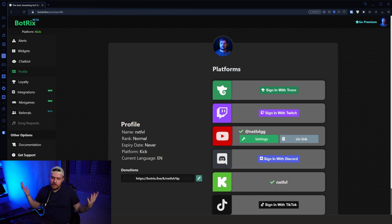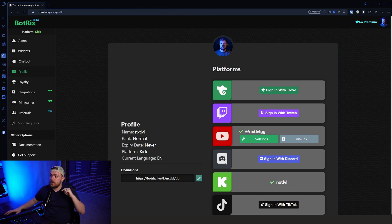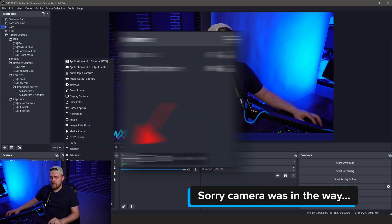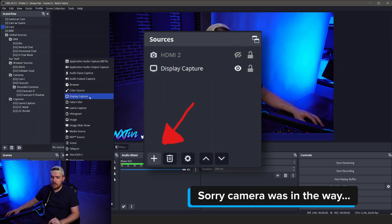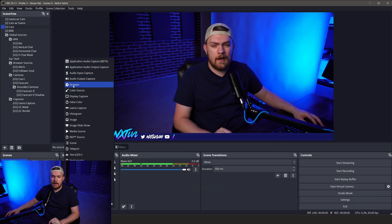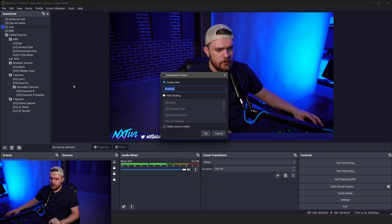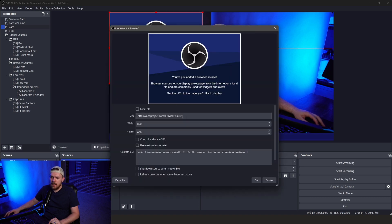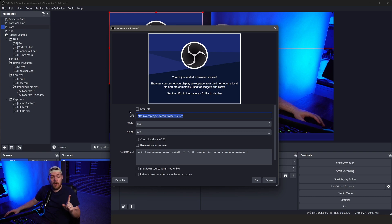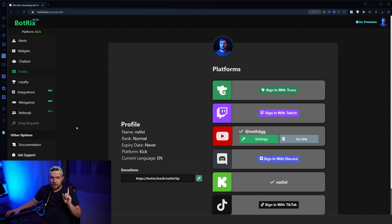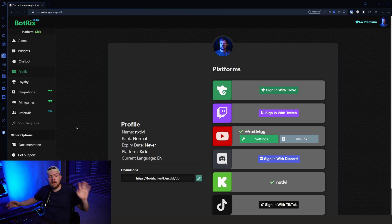So let's just cover how this works. If you're using OBS, what you want to do is click this plus and you're going to add what's called a browser source. In OBS, it might just be called a browser now. Click that. It's going to ask for a URL. URL is where you want to enter what you're going to get from Botrix.